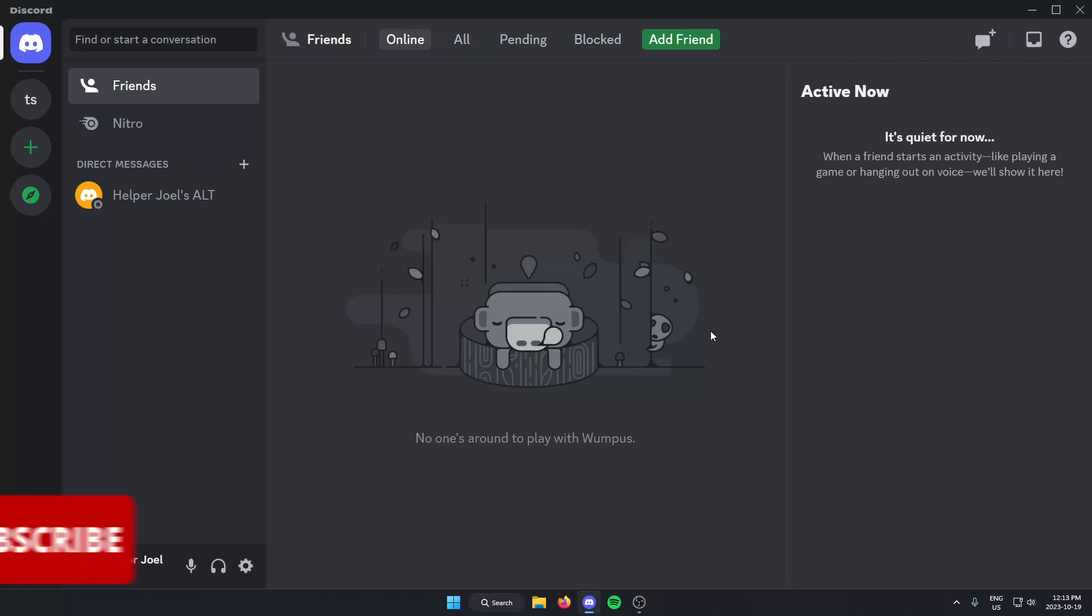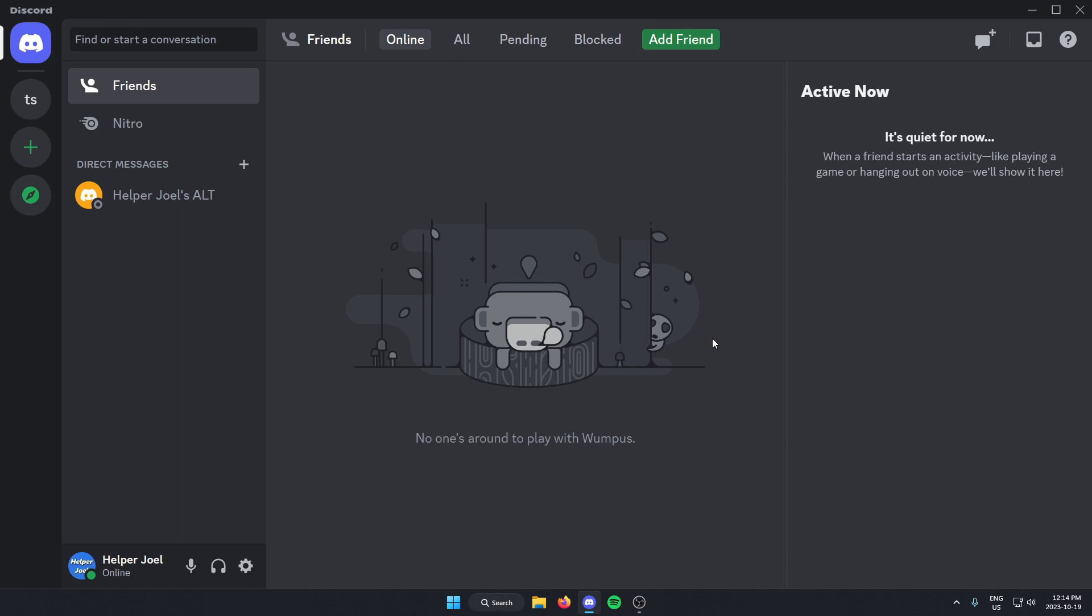Hey everyone, it's Helper Joel here. In this video, I'm going to show you how to add the Epic RPG Bot to your Discord server.